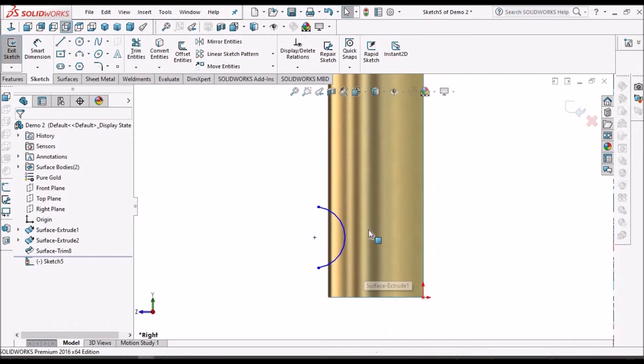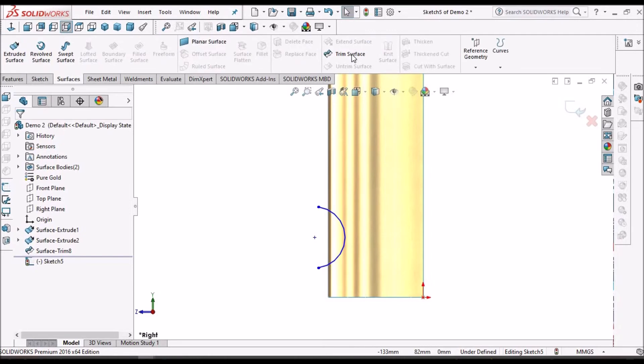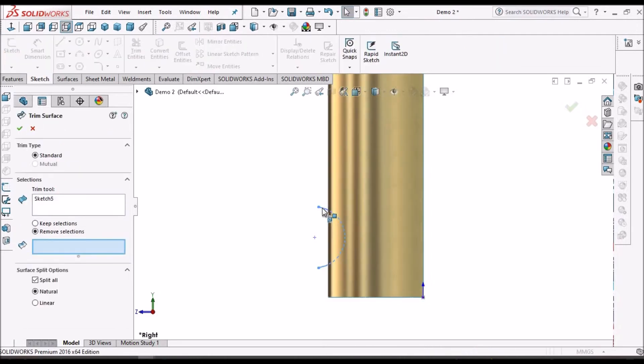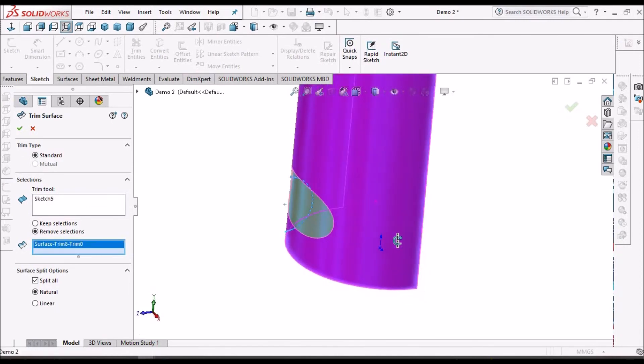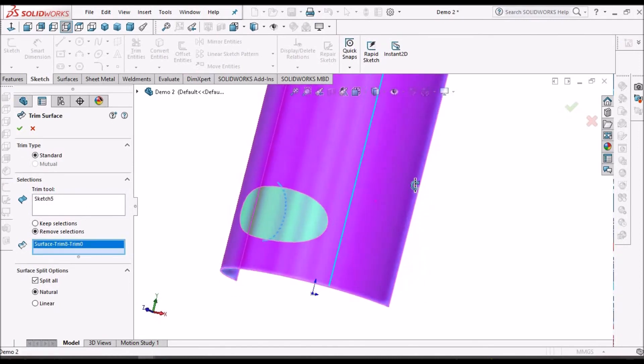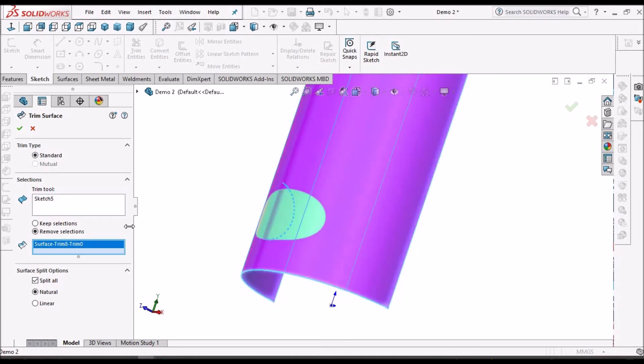Now if I want to trim the surface with this sketch, I have to go for trim. And we have to select the surface.